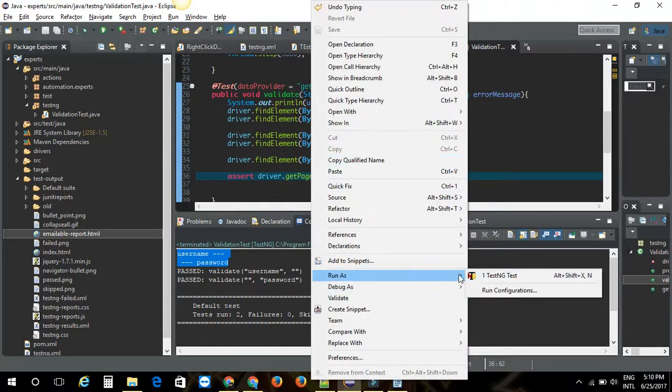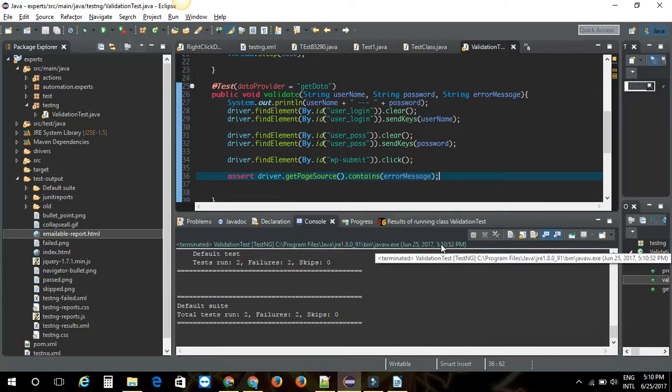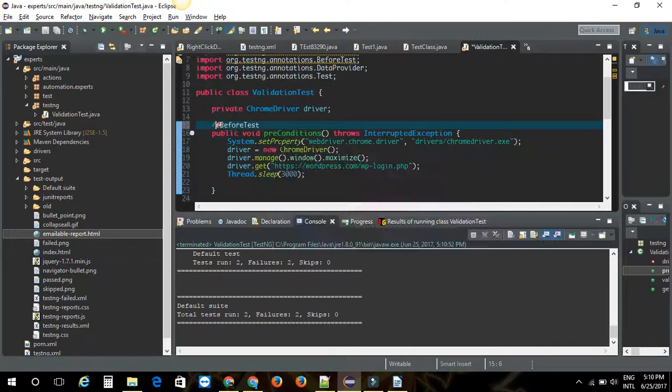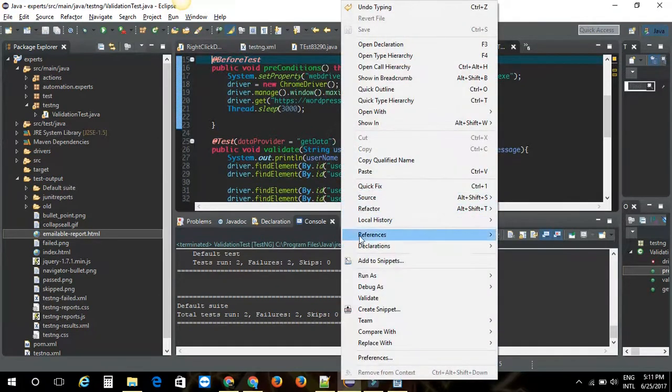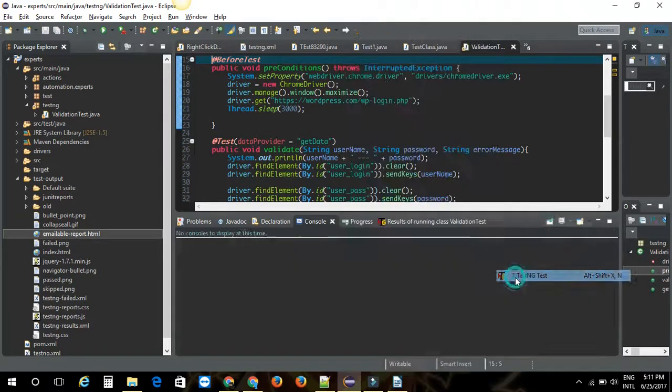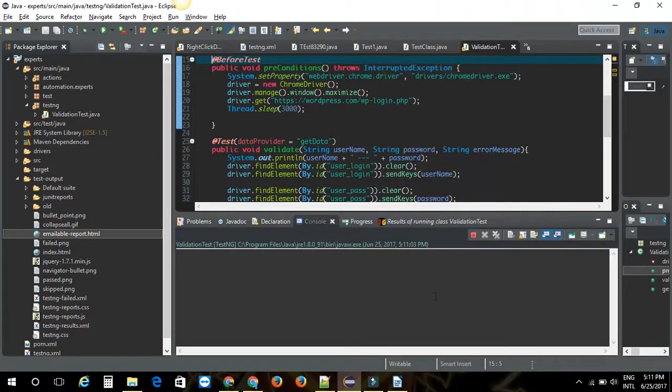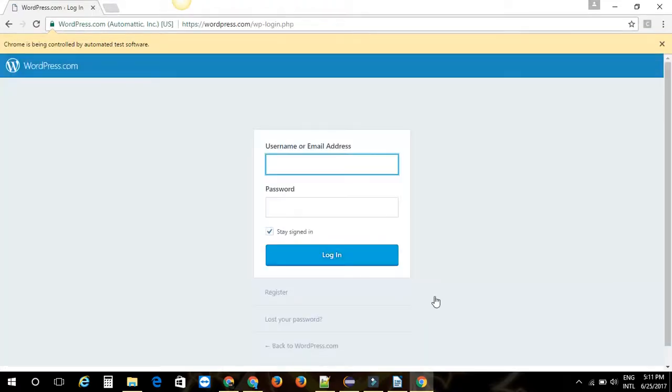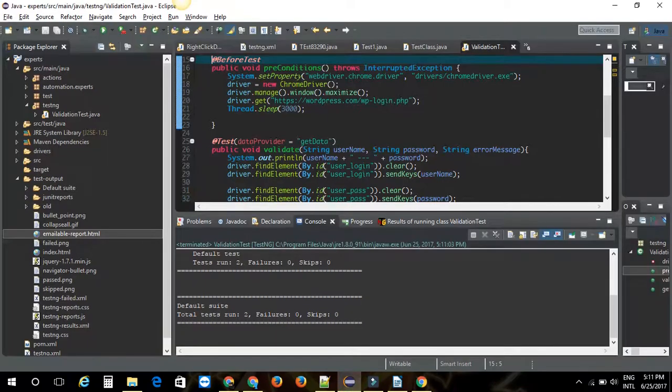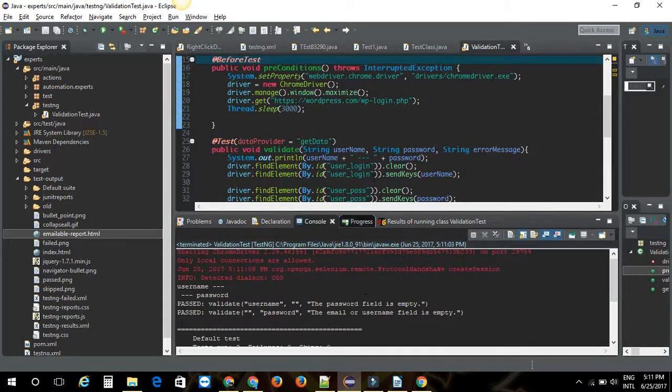Test passed. Opens the browser, maximizes the browser, goes to login page. Enters the username, verifies it. As you can see, it has verified both the cases here and both the cases have been passed. That is based on the error message for each test case.